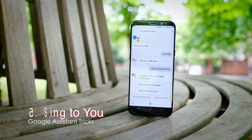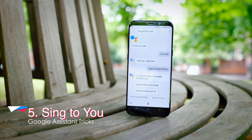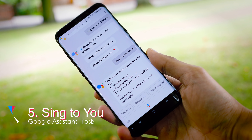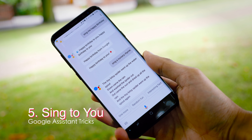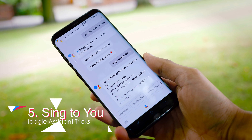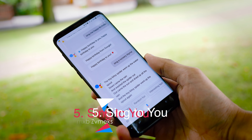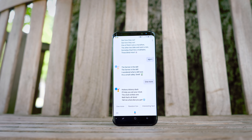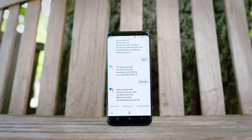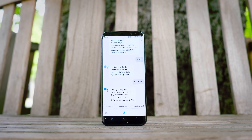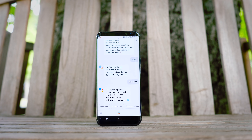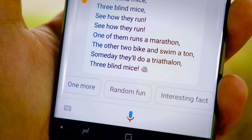Something else you might not know is that Google Assistant actually has quite the talent for singing. It can sing you happy birthday and is very good at reciting nursery rhymes. It can even create parodies on them, and it's got so many verses built into it — I was genuinely surprised.